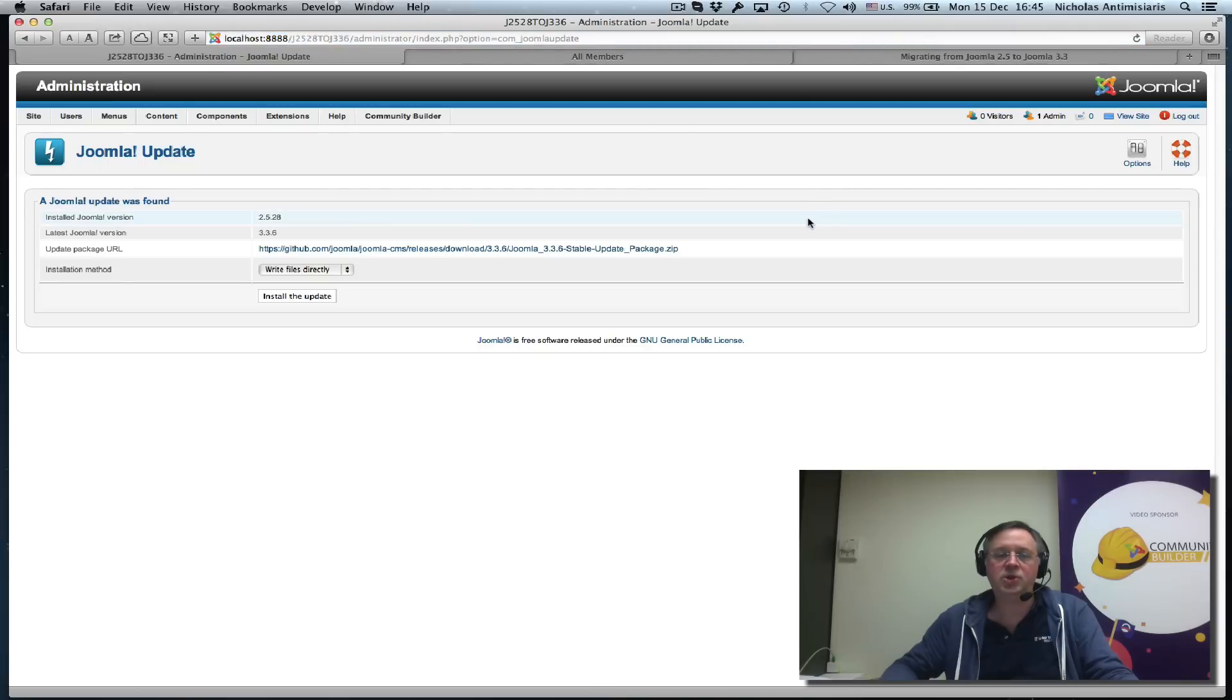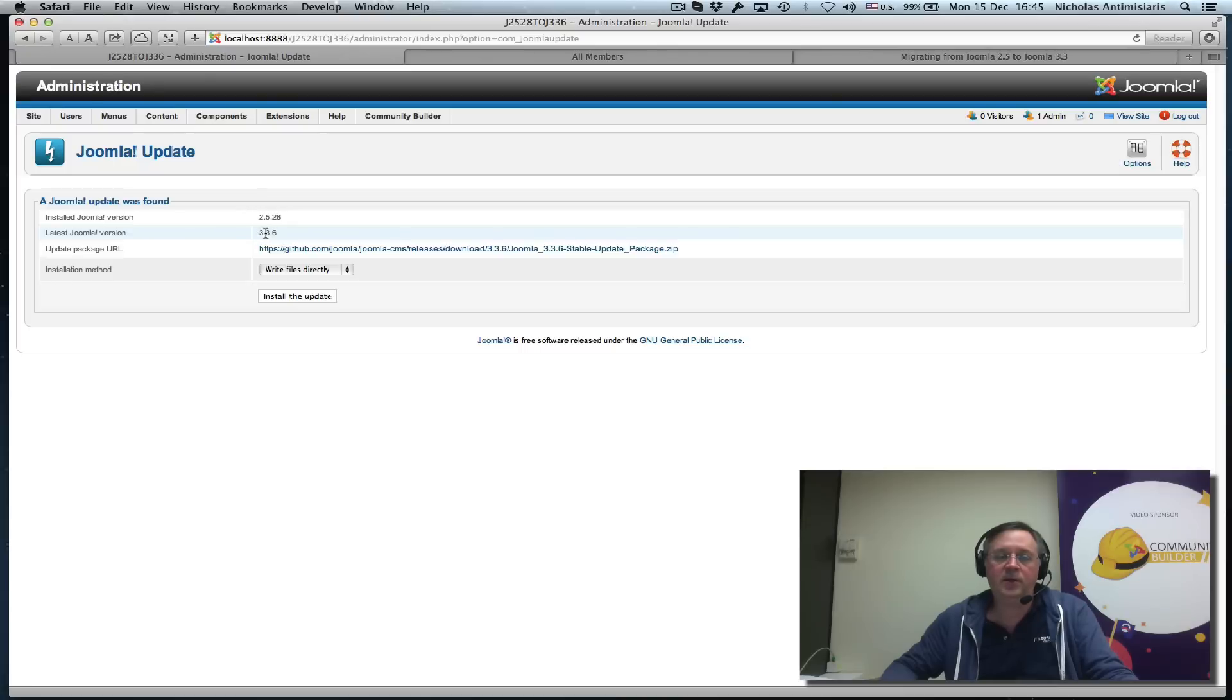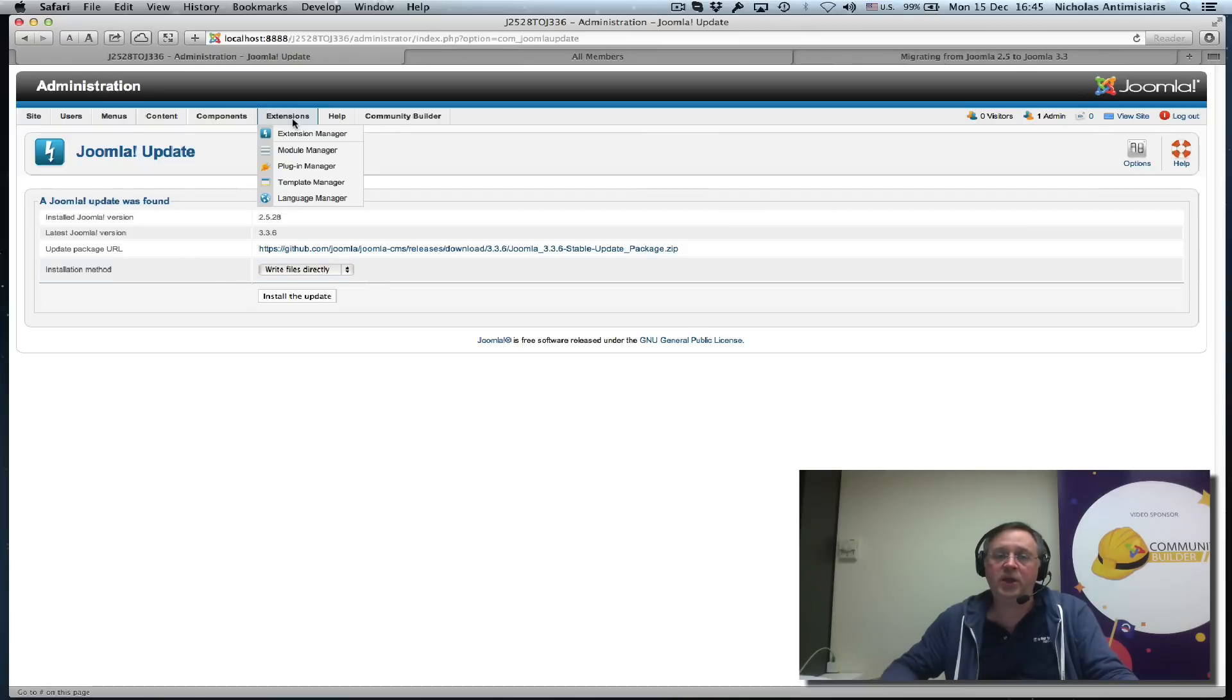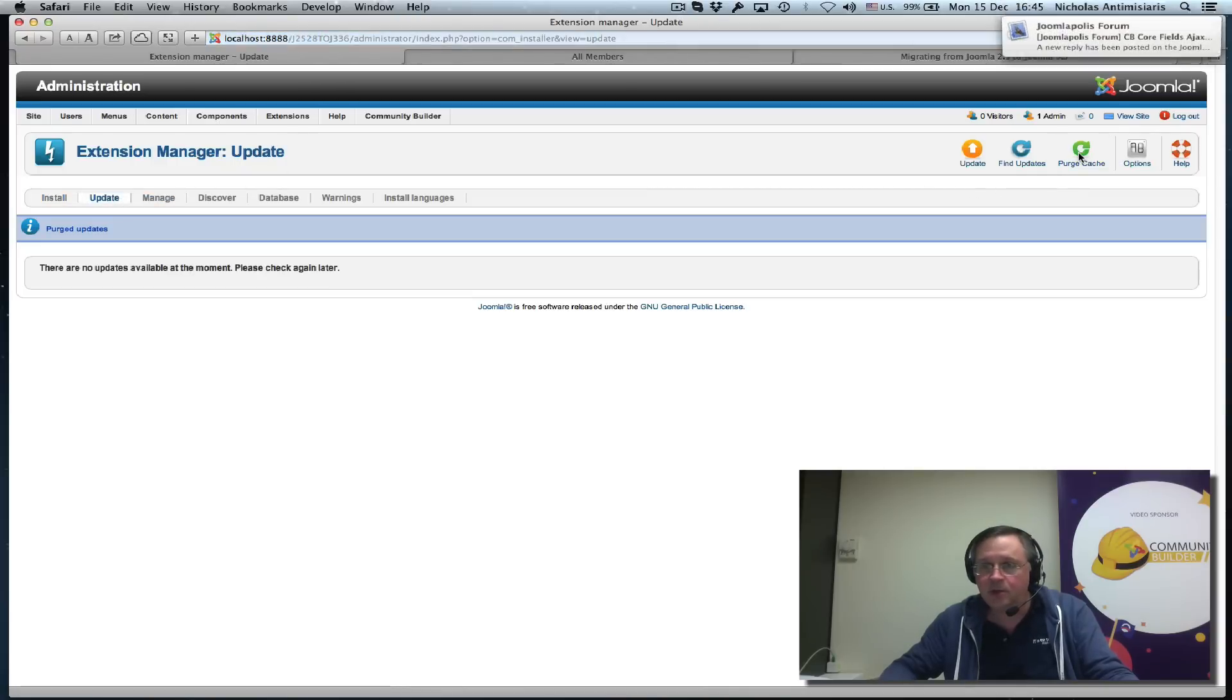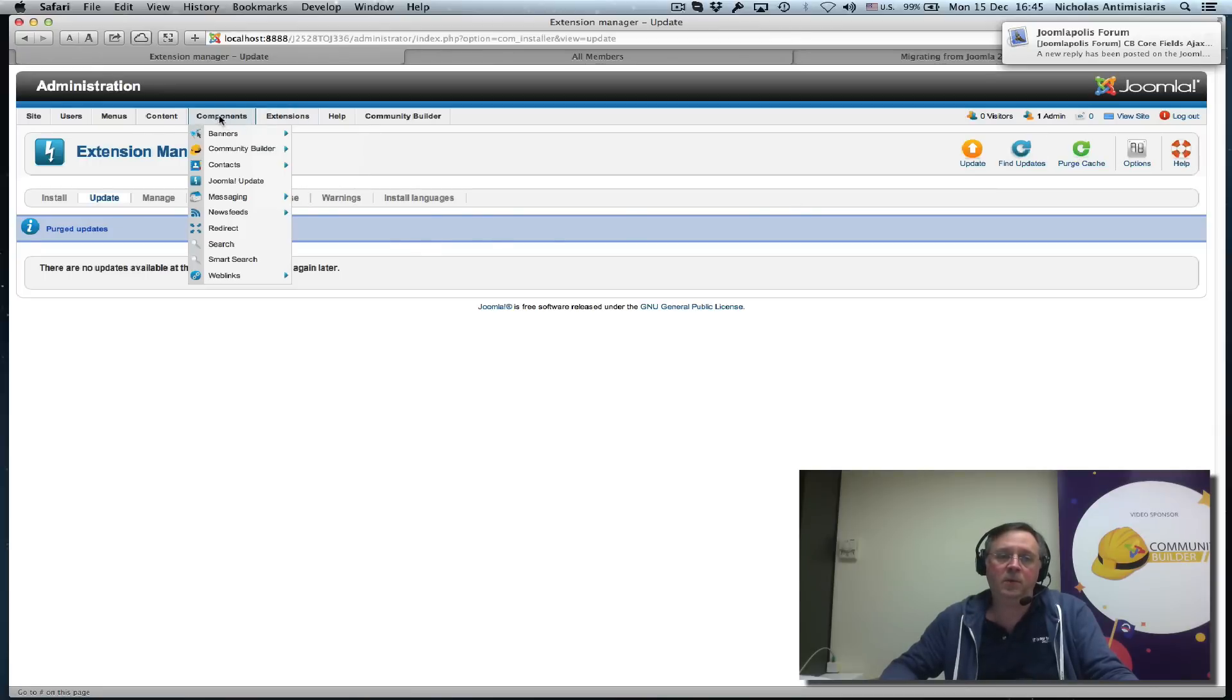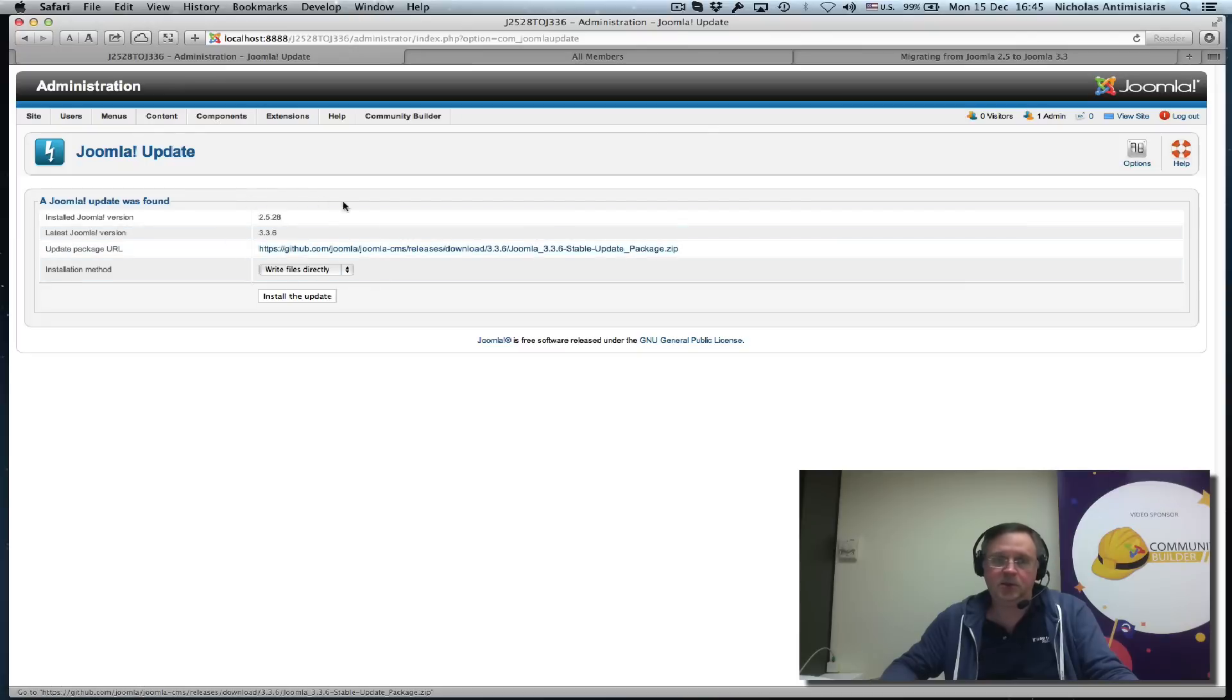Save and close, and if everything went correctly, we should see the new message to update to 3.3.6. If something happens and you don't get this screen, go to Extensions, Extension Manager, the Update tab, and purge the cache.